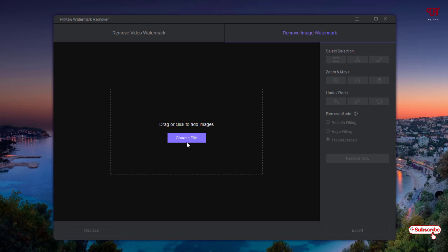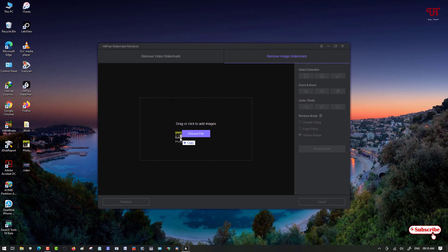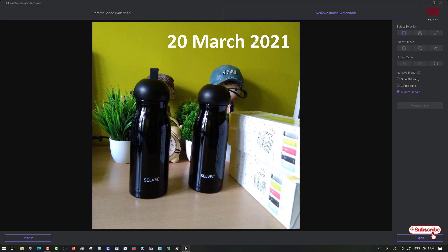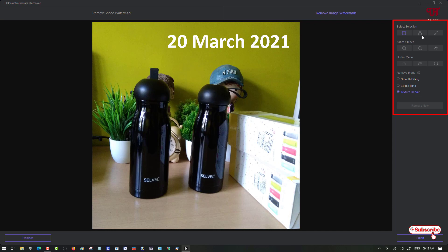Below you can see 'Choose File' — you can click that or just drag and drop the picture you want to edit. Once the image is loaded, you'll see it has timestamps on it. On the right panel you'll see selection options with different styles: the square selection, a triangle selection, and you can also select manually.